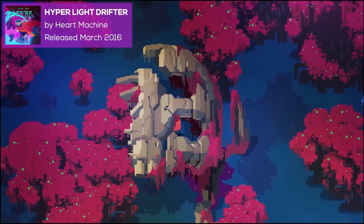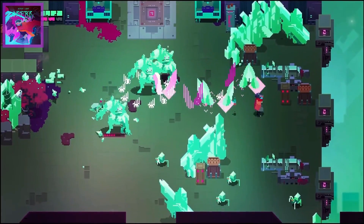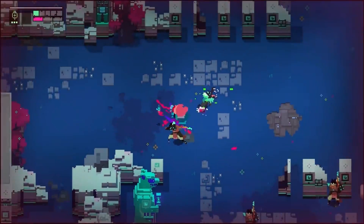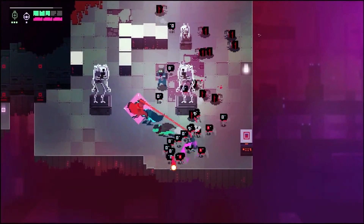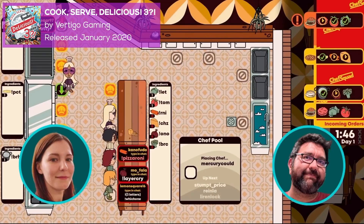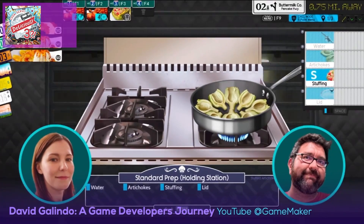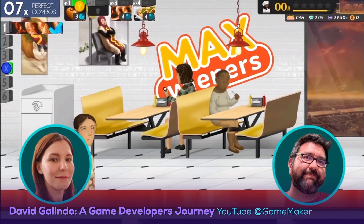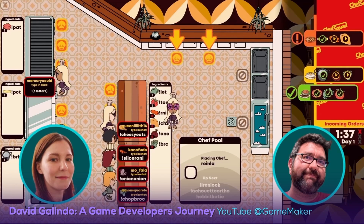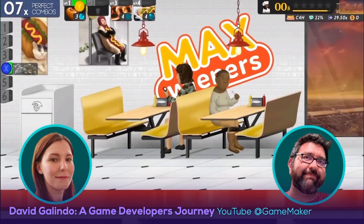Hyper Light Drifter by Heart Machine is a pixel art action-adventure RPG and a flagship game for the GameMaker engine and its developer community. If you haven't played it yet, we highly recommend you do. Its audio design and music are considered one of the aspects that push the game to masterpiece territory. You can check out a wonderful GDC talk titled The Sound and Music of Hyper Light Drifter, where Heart Machine's Akash Thakar and musician Rich Vreeland discuss the impact of sound and music in video games. Cook Serve Delicious 3 by Vertigo Gaming — David Galindo has been featured several times on the official GameMaker YouTube channel as a good example for aspiring game developers. We especially recommend a video titled David Galindo: A Game Developer's Journey, where David explains every step needed to take an idea from concept to a finished game.